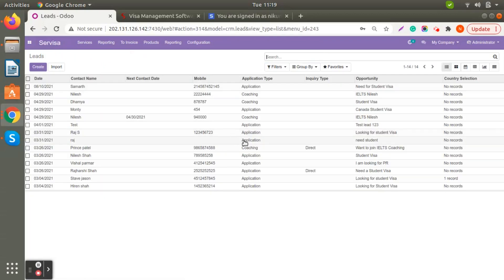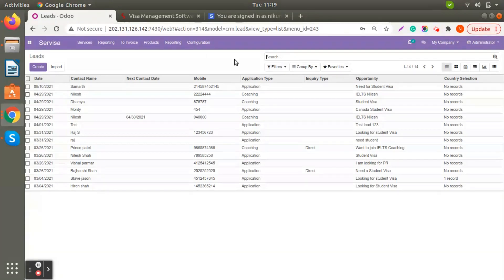We have seen how to generate leads for coaching as well as for visa applications, and we also checked the configurations. In the next video we are going to see the full flow of the coaching application as well as the visa application for different categories. Thank you so much for being here.